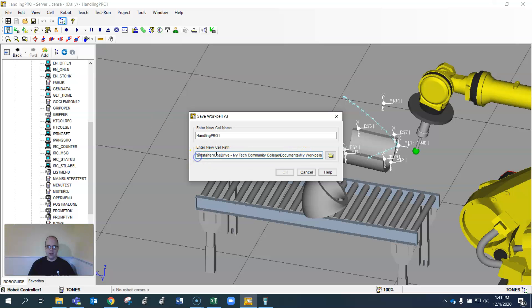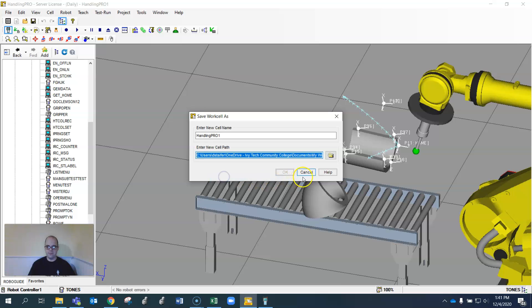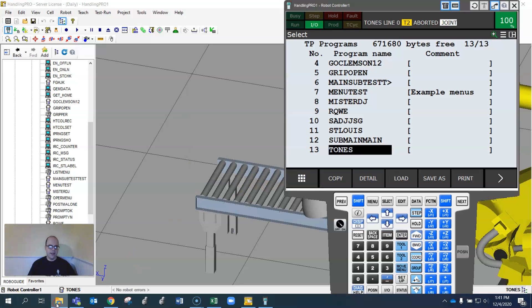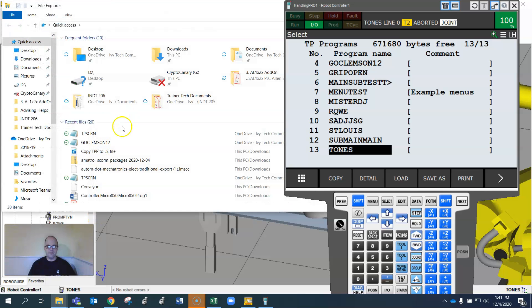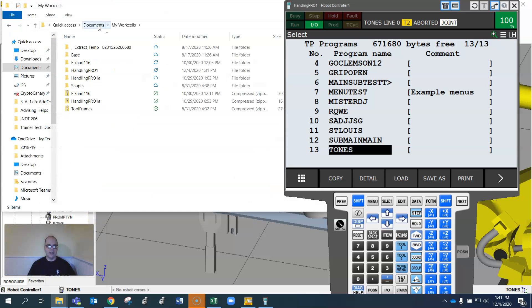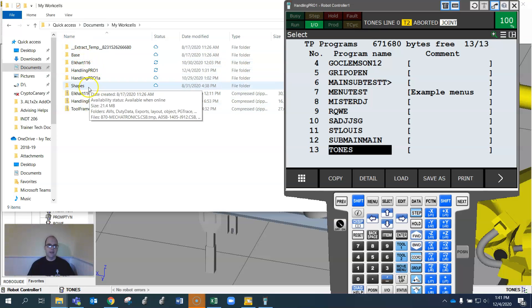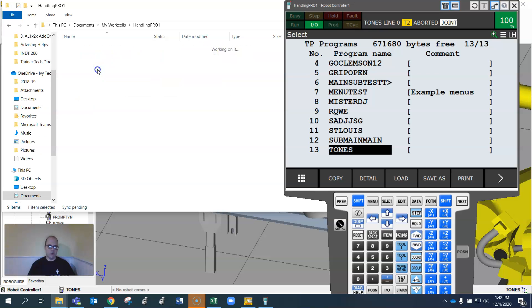This will bring up the file path that's currently active. If you want to, you can copy all of that there, just hit cancel, and then I can open the file explorer and just paste it right up top here.